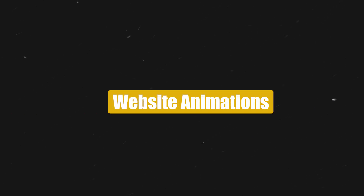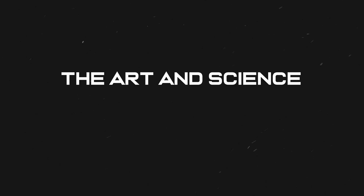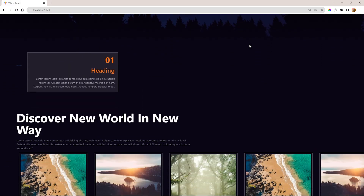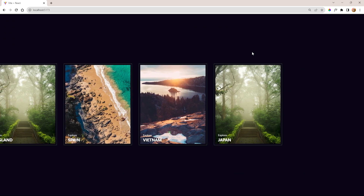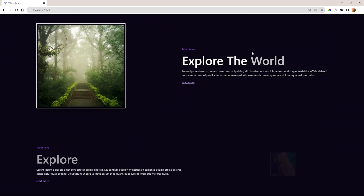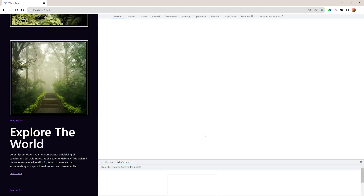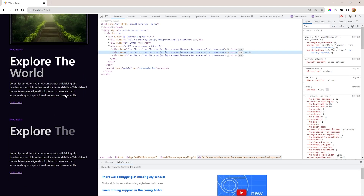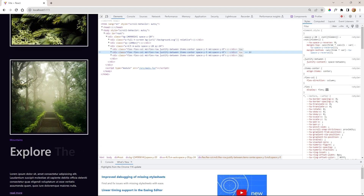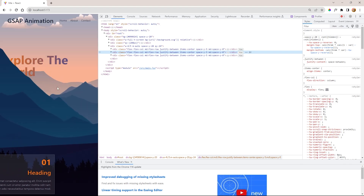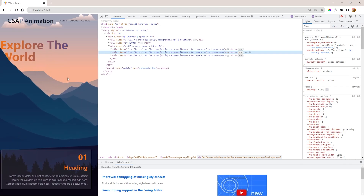Website animations — the art and science of adding motion and interactivity to your website. Today we are going to build a responsive animated website using ReactJS, Tailwind CSS, and GSAP for animation. In this course, you will learn how to create a beautiful animated website using ReactJS and GSAP animation.